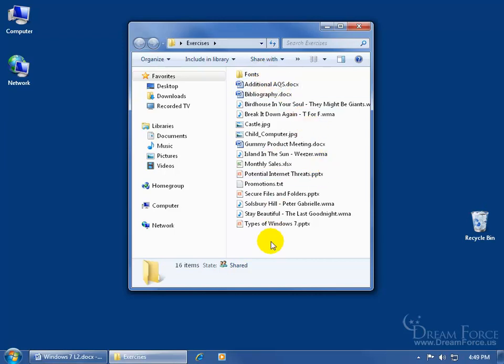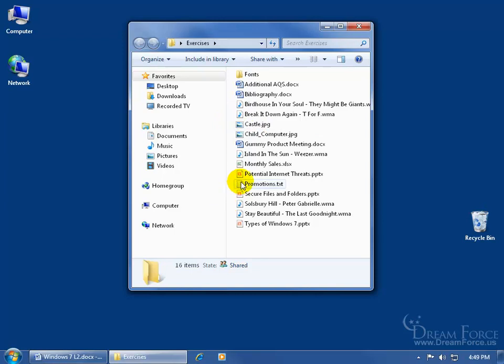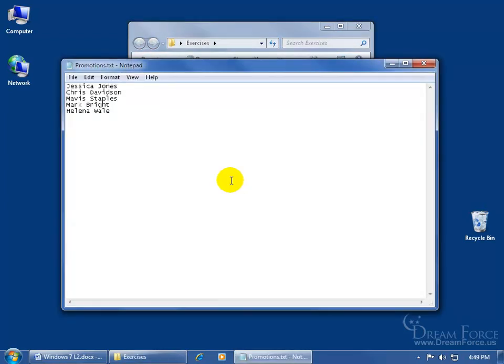And then what I did after I created that backup is I deleted an image within the folder here, it was the Smile JPEG, and then I also made a change to one of the files, this promotions document. It used to be Helena Whales with an S, now it's just Helena Whale.